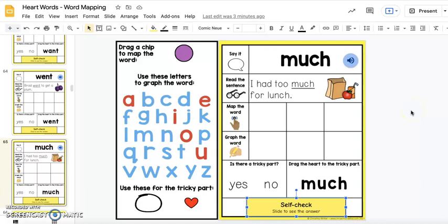Hi teacher friend, I'm going to show you how easy it is to edit these digital heart word mapping slides.